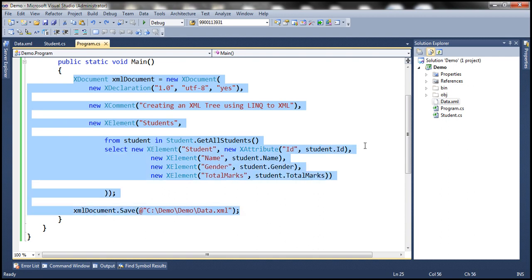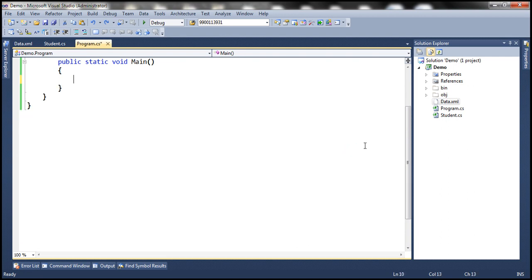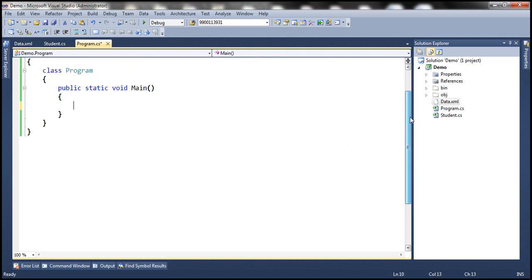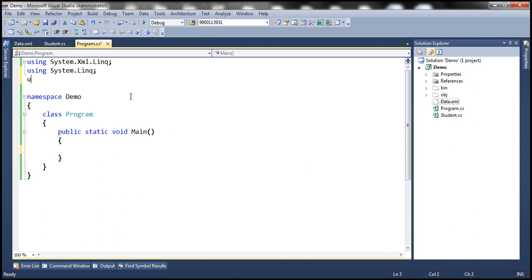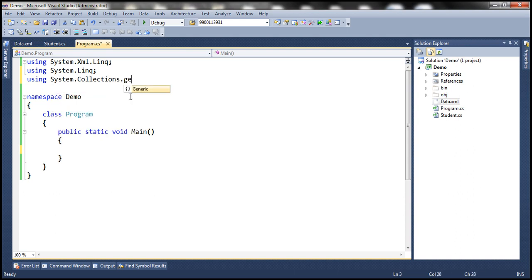So what we're going to get back is a list of student names, which means we'll be getting back IEnumerable of string objects. IEnumerable is present in System.Collections.Generic namespace. So let's bring that in.